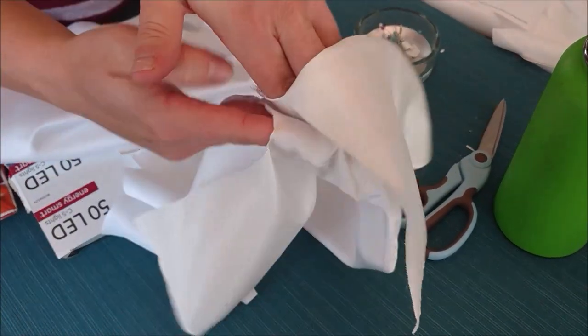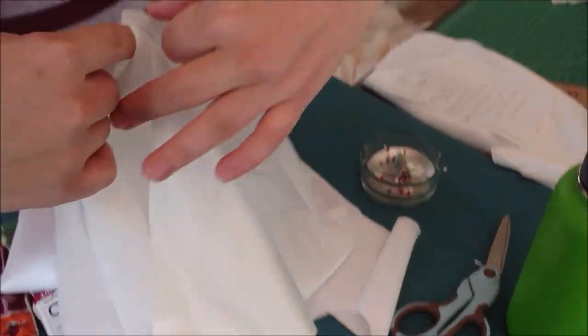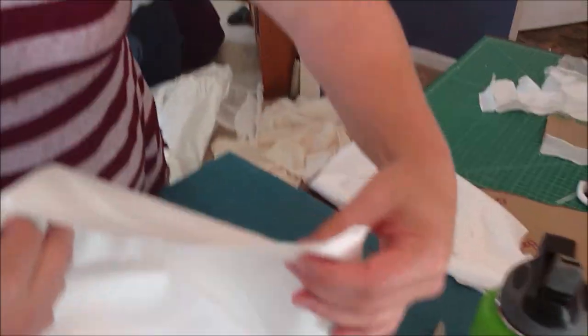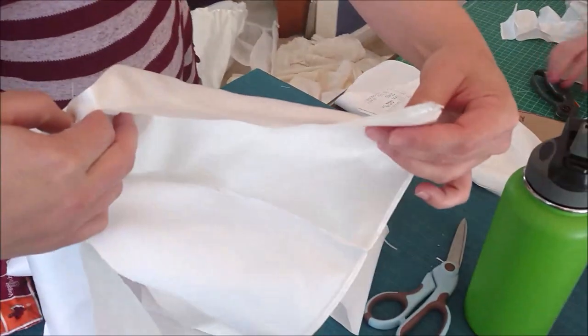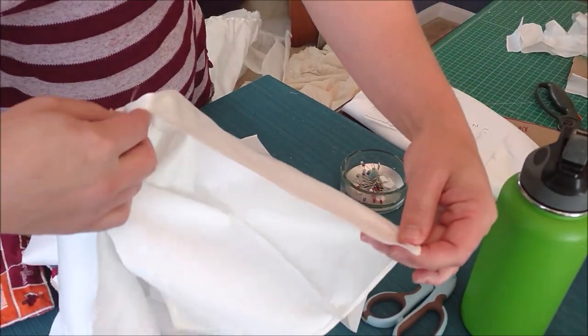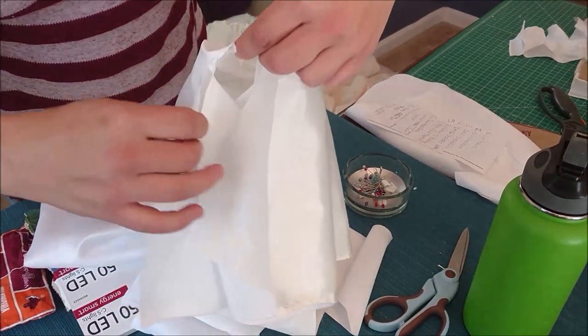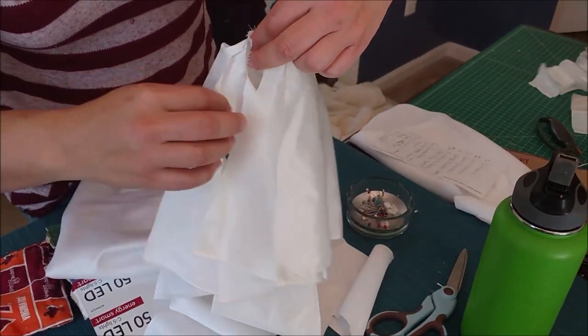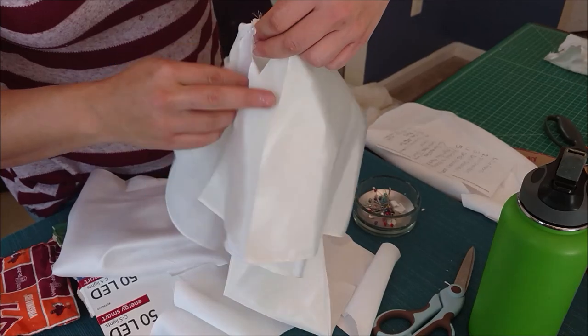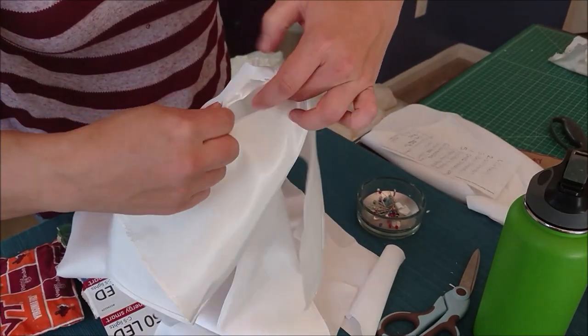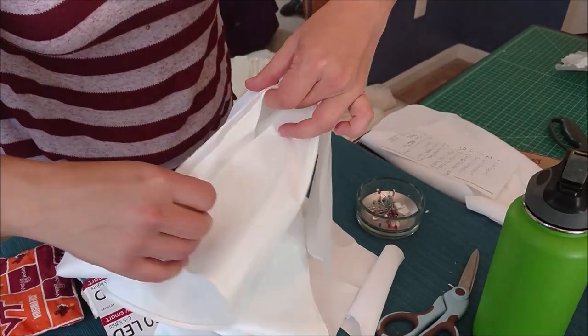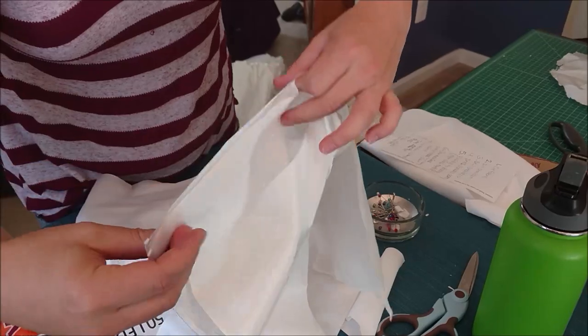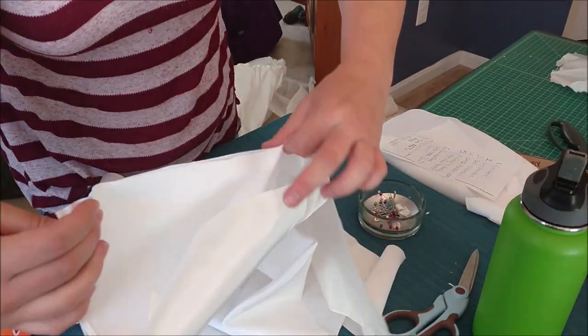For your side seams we're folding those sleeves right sides together so the fabric meets right sides together. It creates sort of like an upside down U when you look at it. We pin along there and then we can sew that big U and that'll create the armpit area.